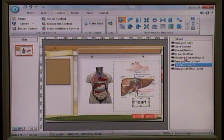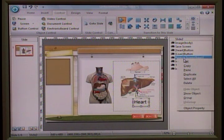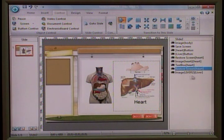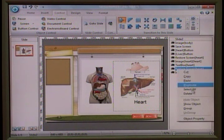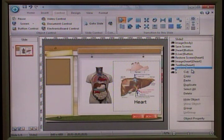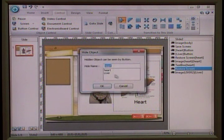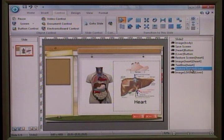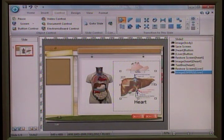Similarly, we need to do the same for liver. We can duplicate the restore screen and place it before the image of liver. We need to change the hidden name — instead of hiding heart, we hide as liver. So when I click on the liver button, it will restore the clean background and then show the liver image.